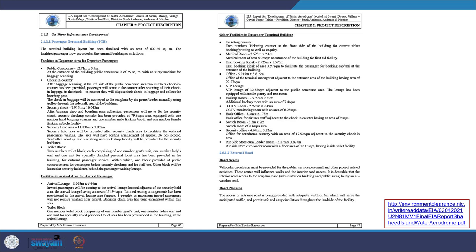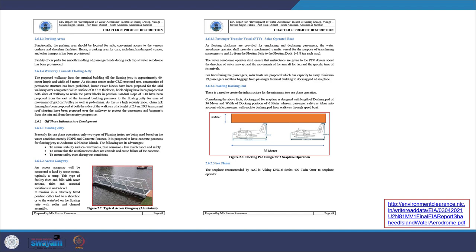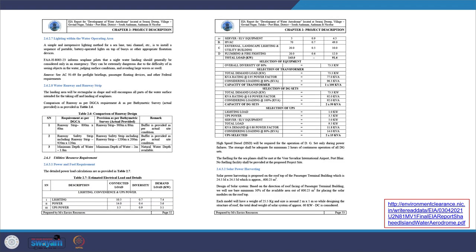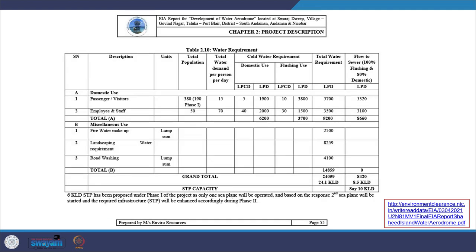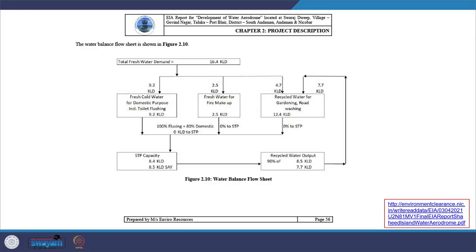The project description details all components coming up — from the passenger terminal building, arrival area facilities, other aligned facilities, external roads, parking area, walkway towards the floating jetty, and offshore infrastructure. Additional details cover lighting within the water operating area, water runway and runway strips, power and fuel requirements, and solar power harvesting. A water requirements tabulation has been created showing purpose, quantity required, and total estimation, and a water balance flow chart has also been prepared.